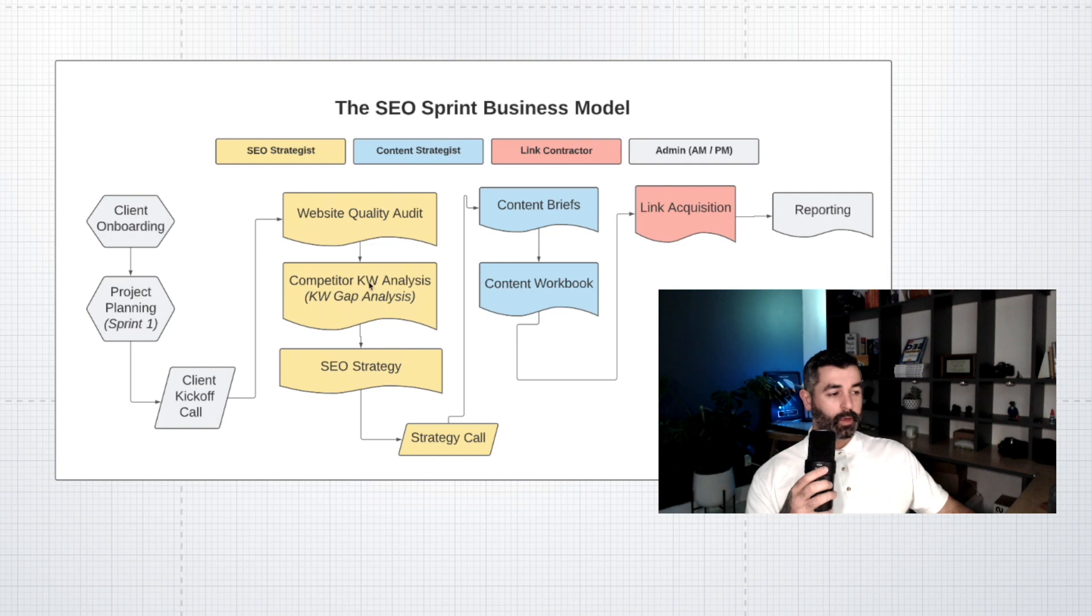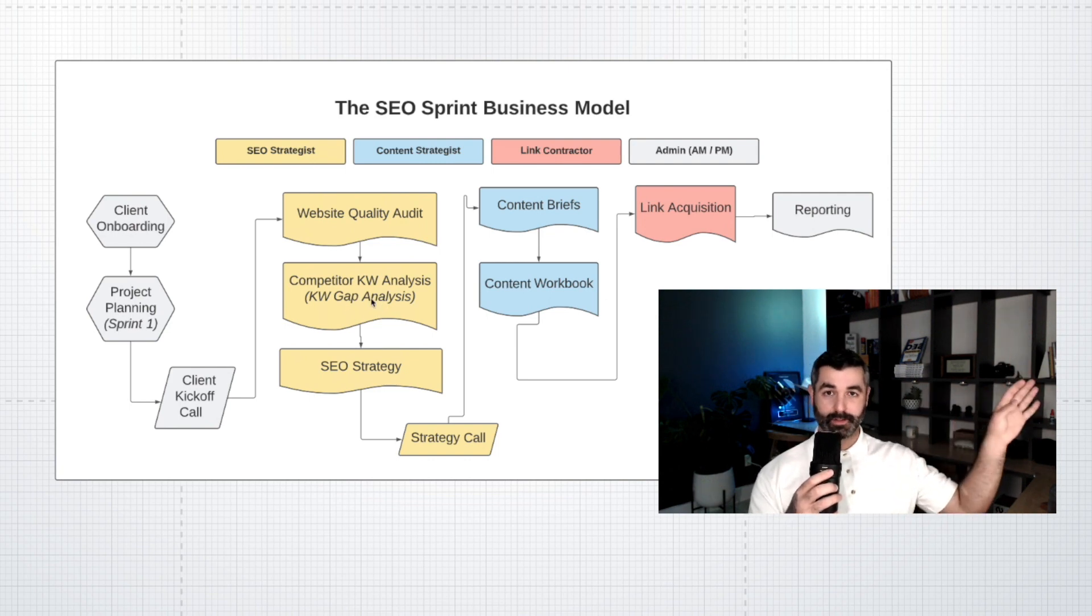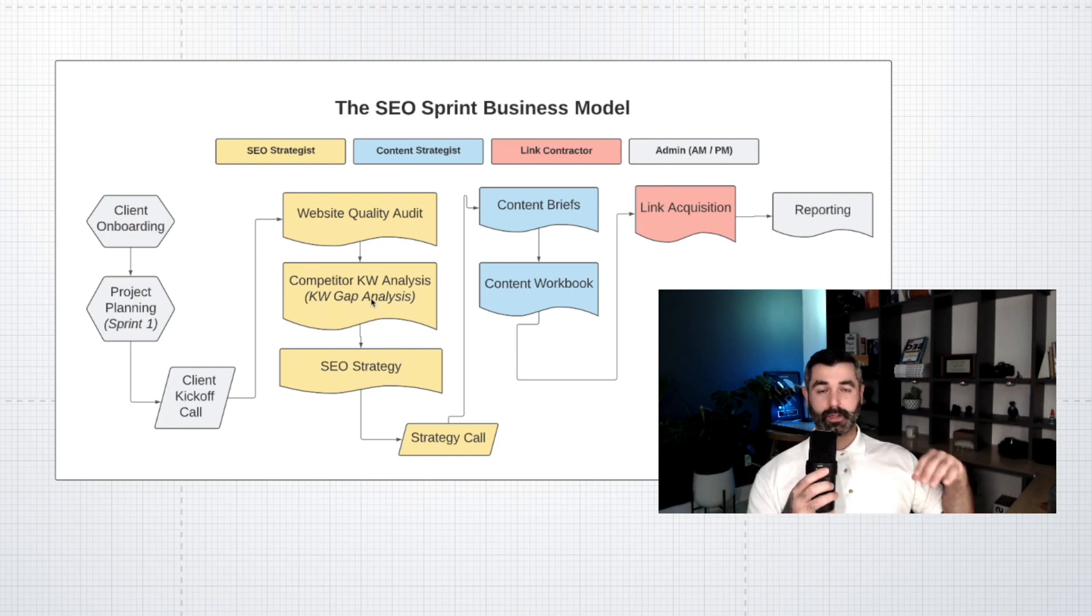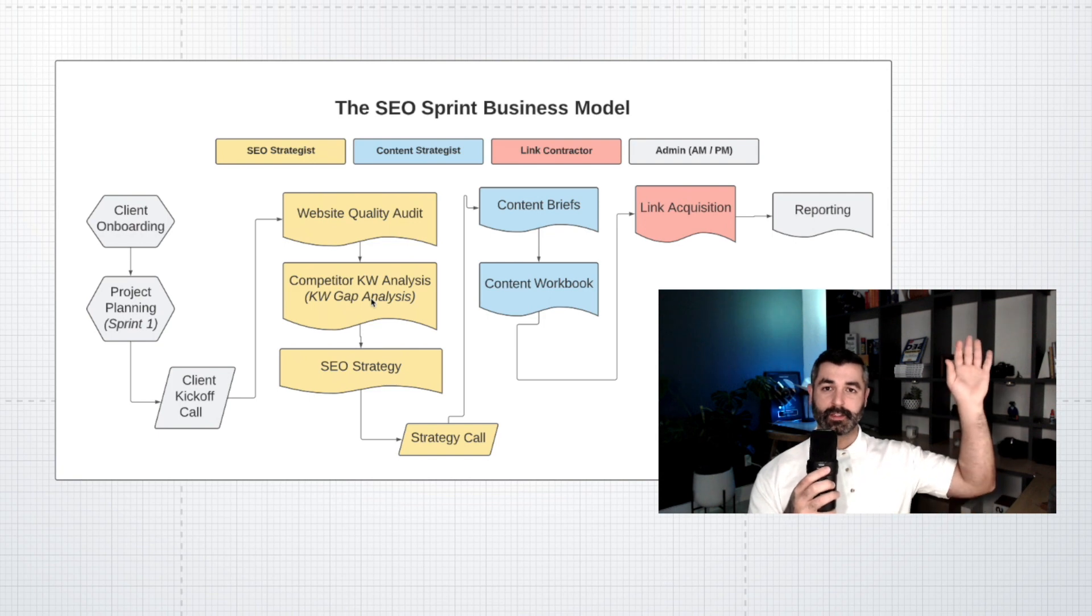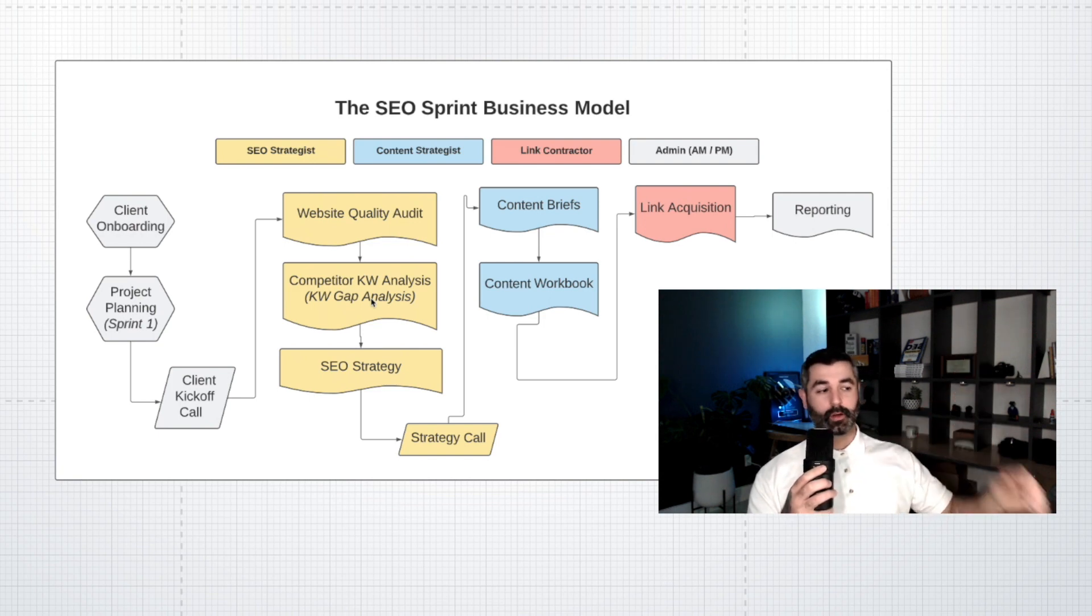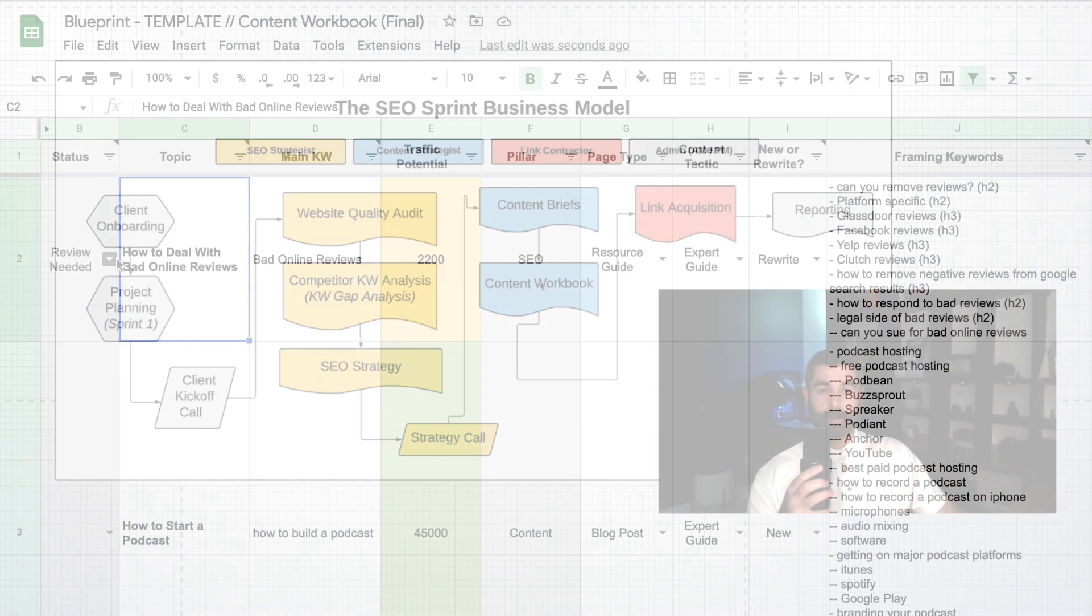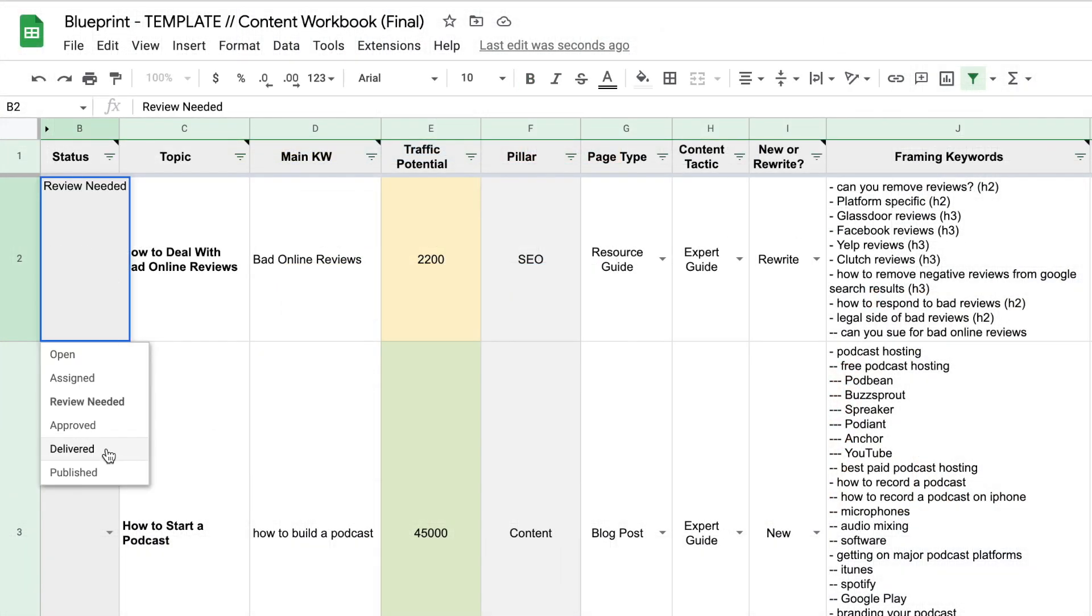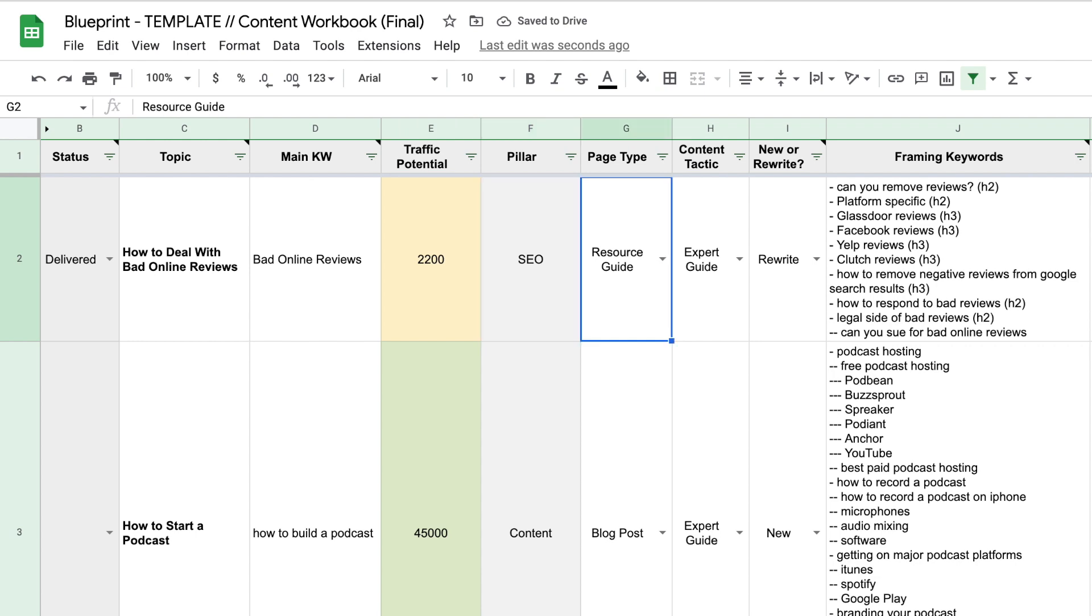But after we do that, then we do our competitive keyword analysis where we go out and we find new keywords that we want to build content around. So now we've got a list of content that we want to improve and a list of content that we want to create. We lump these into a content workbook right here, and now we have a running list of the content topics that we work on for the life of the campaign.